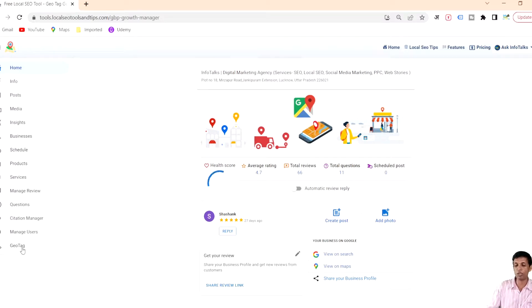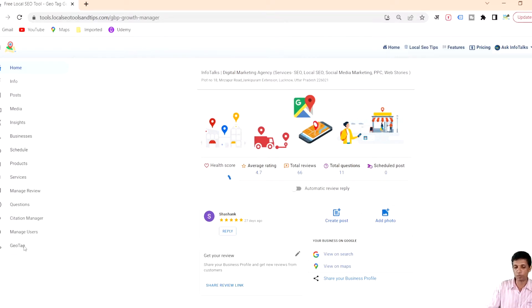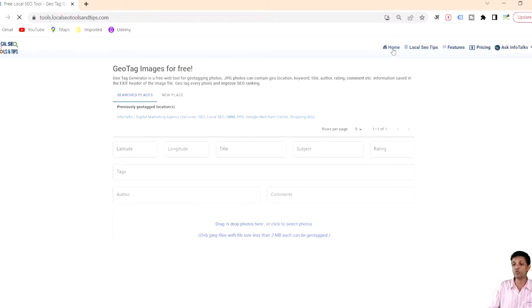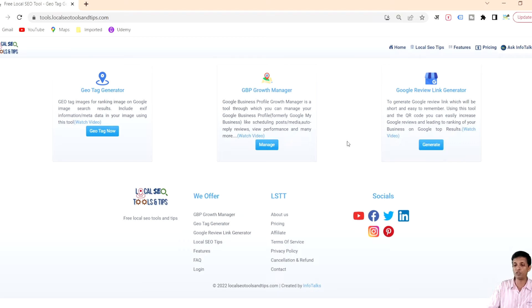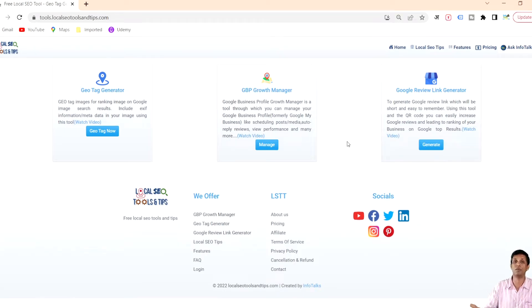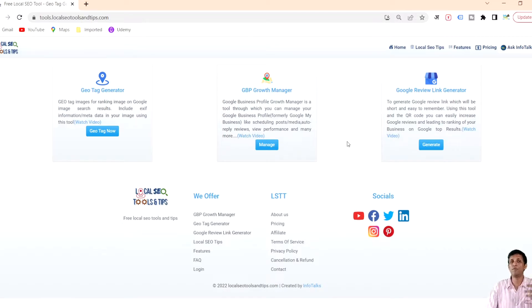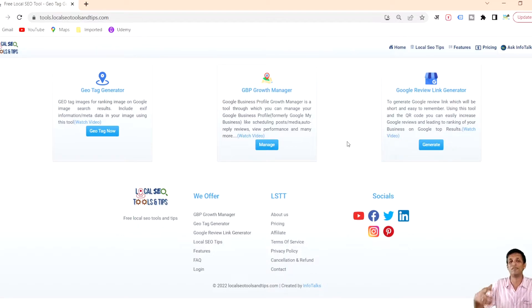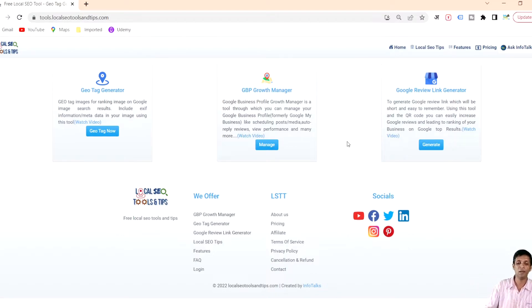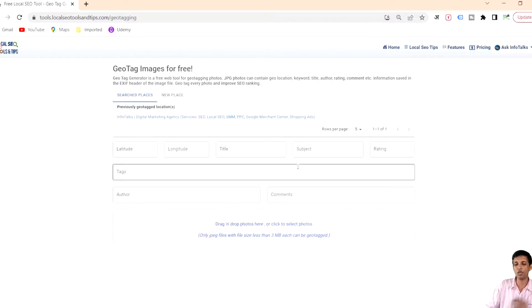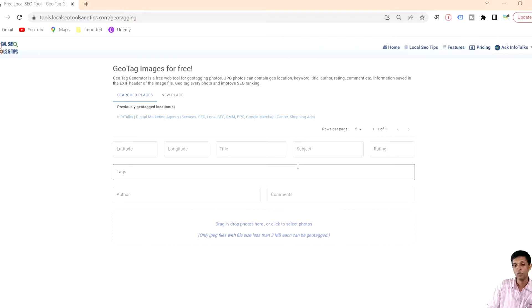When you log in through any profile and select a profile you get an option of geotag. But in case you don't want to manage or don't have a profile through this growth manager, you can still use this geotagging tool. This is a geotag generator tool adding EXIF data on your image.